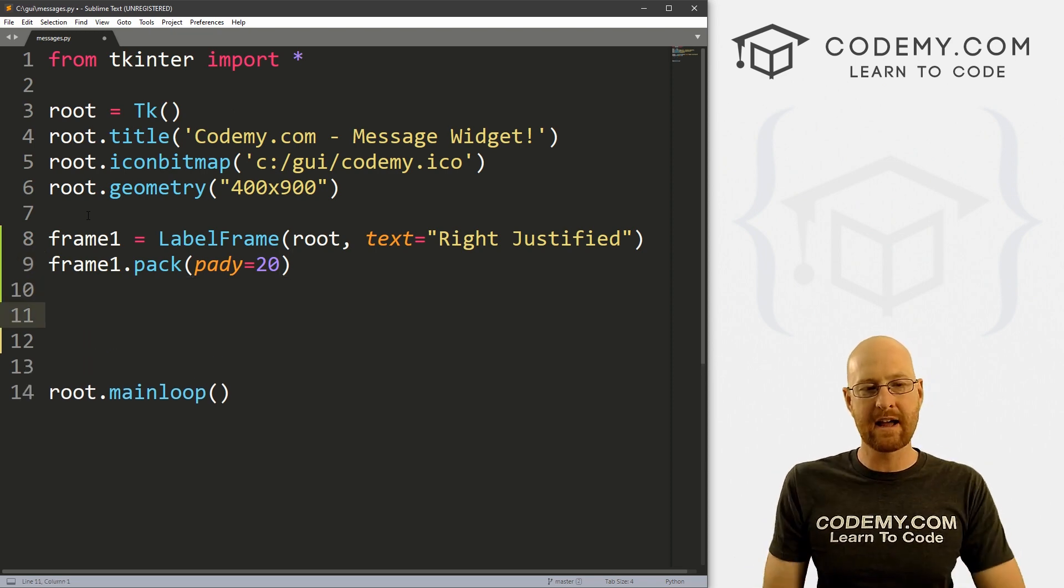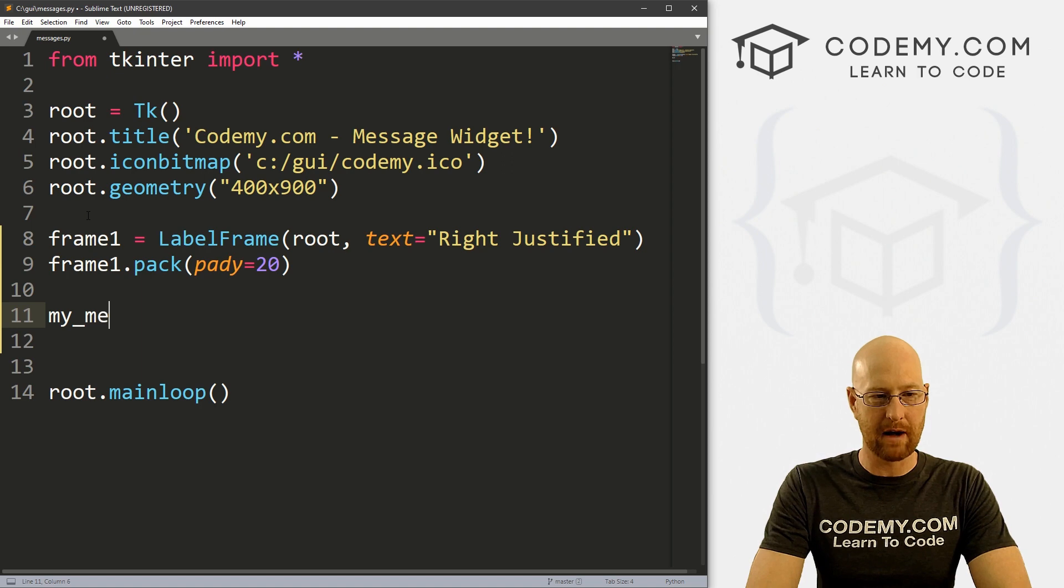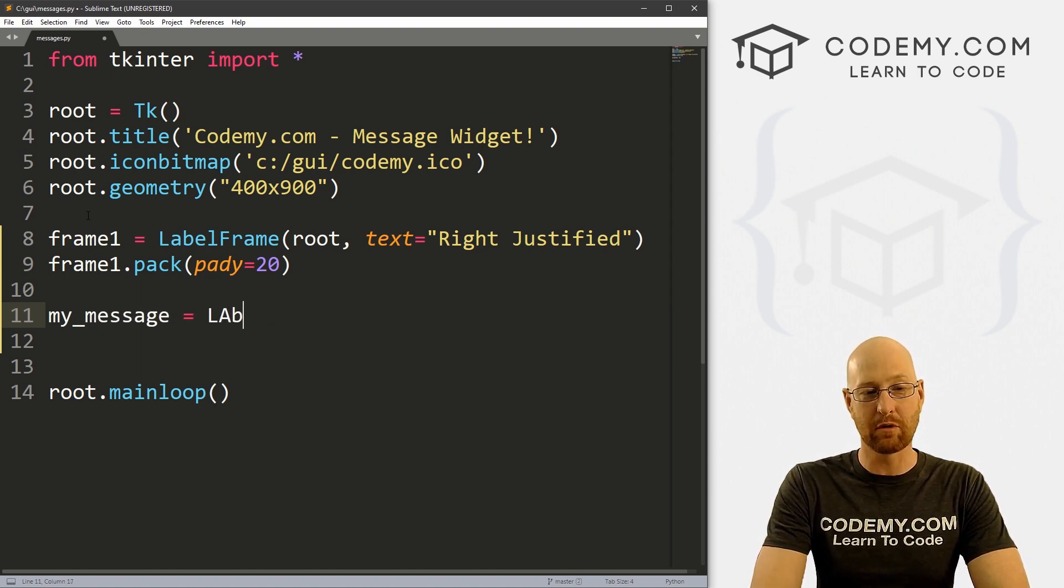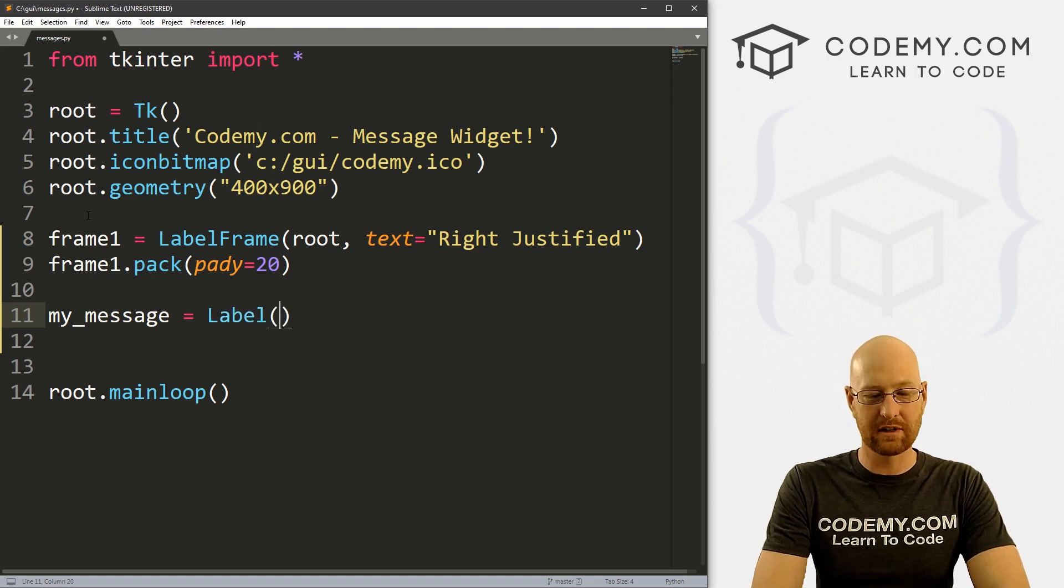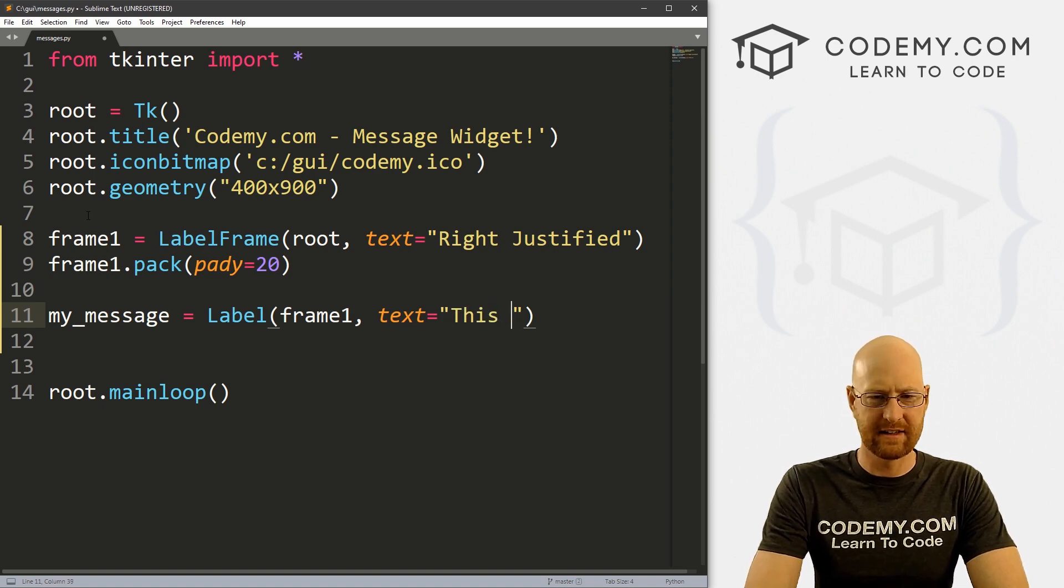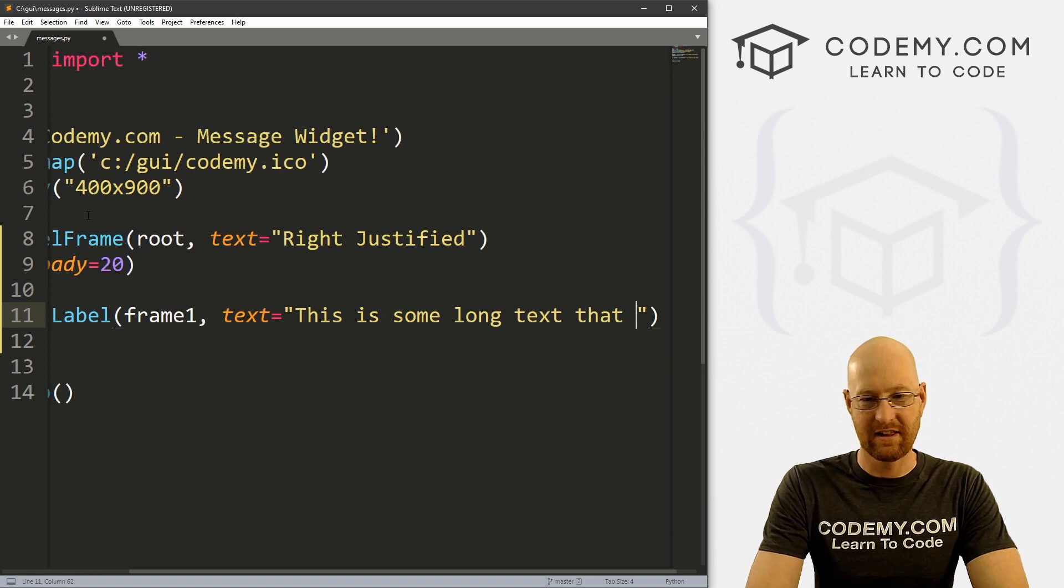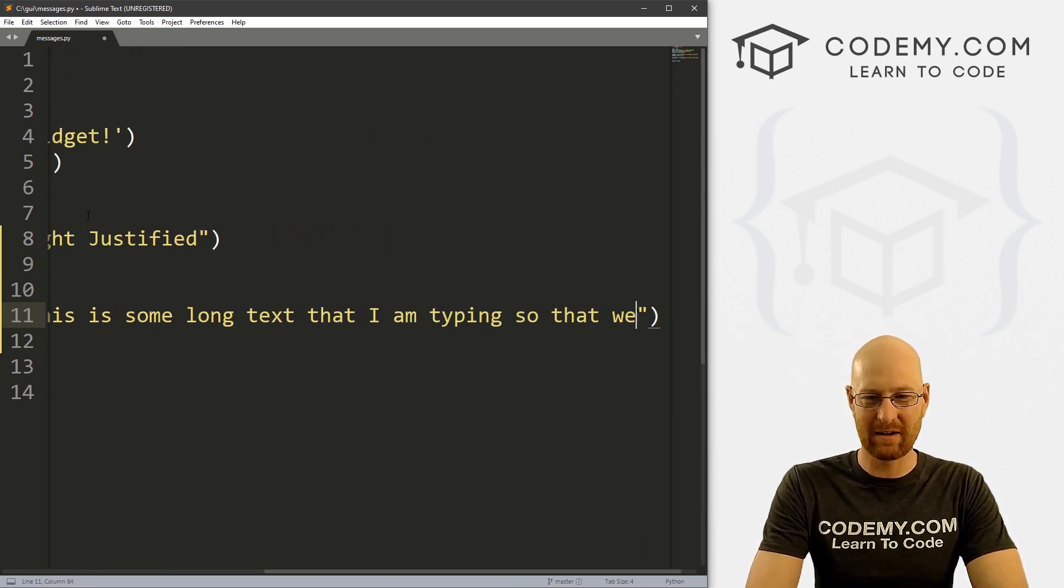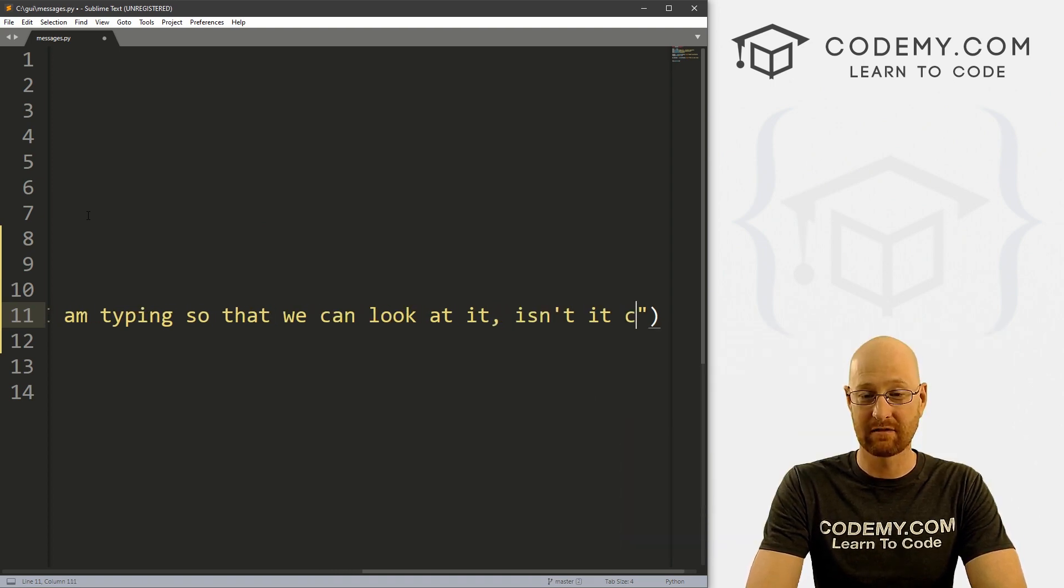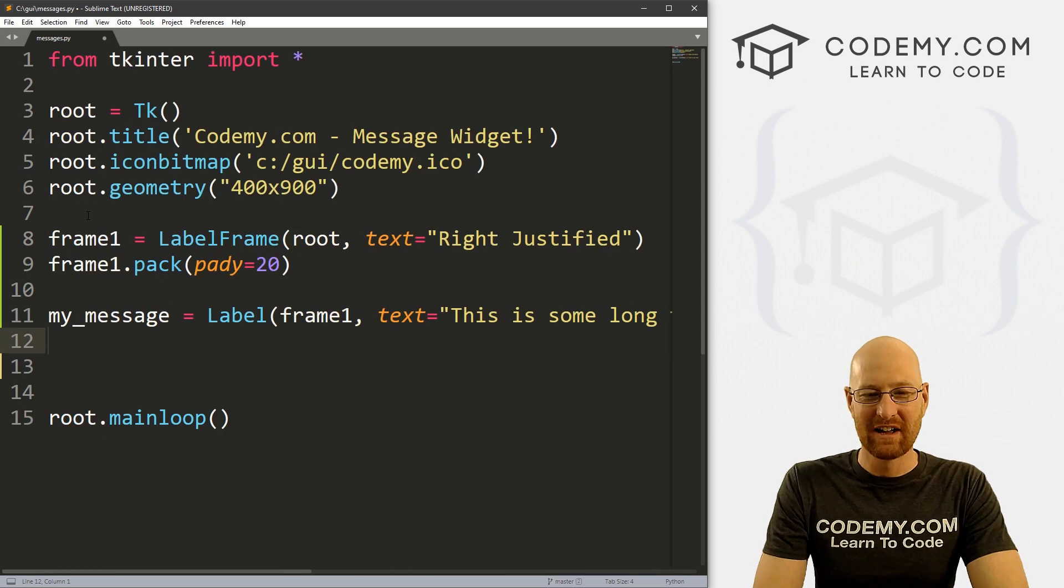So okay, now let's create our first message. And I'm going to call this my_message. Now, what I'm going to do here is I'm going to create this as a label just to show you the difference first. So let's go, we want to put this in frame one, and we want the text to equal just something. So this is some long text that I am typing, so that we can look at it. Isn't it cool? Right? Okay, so whatever.